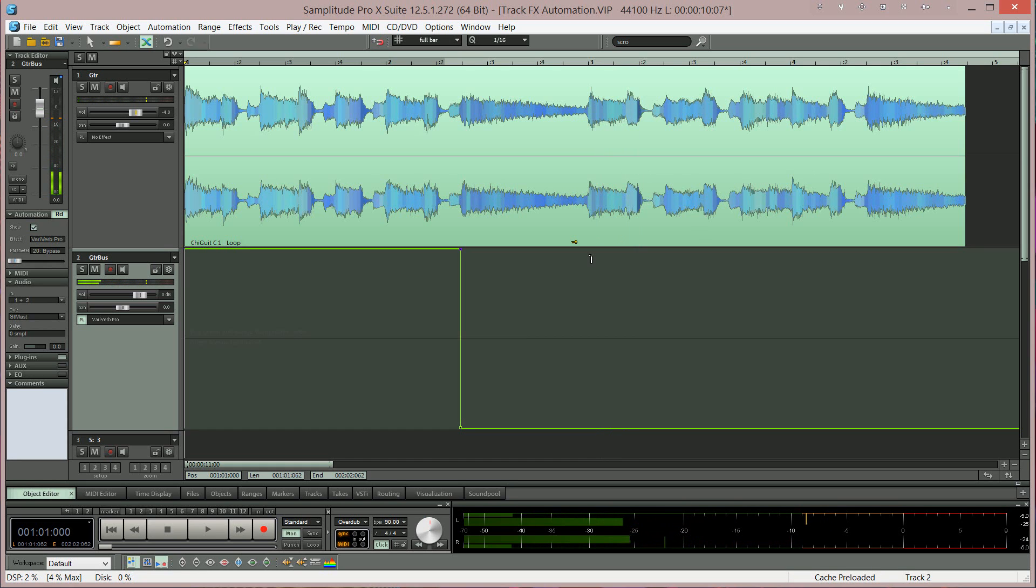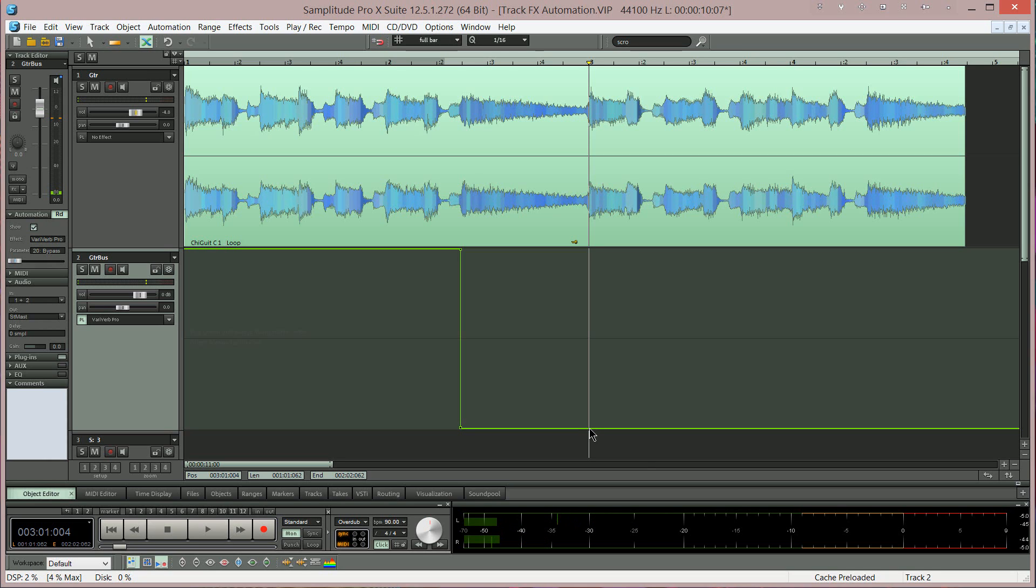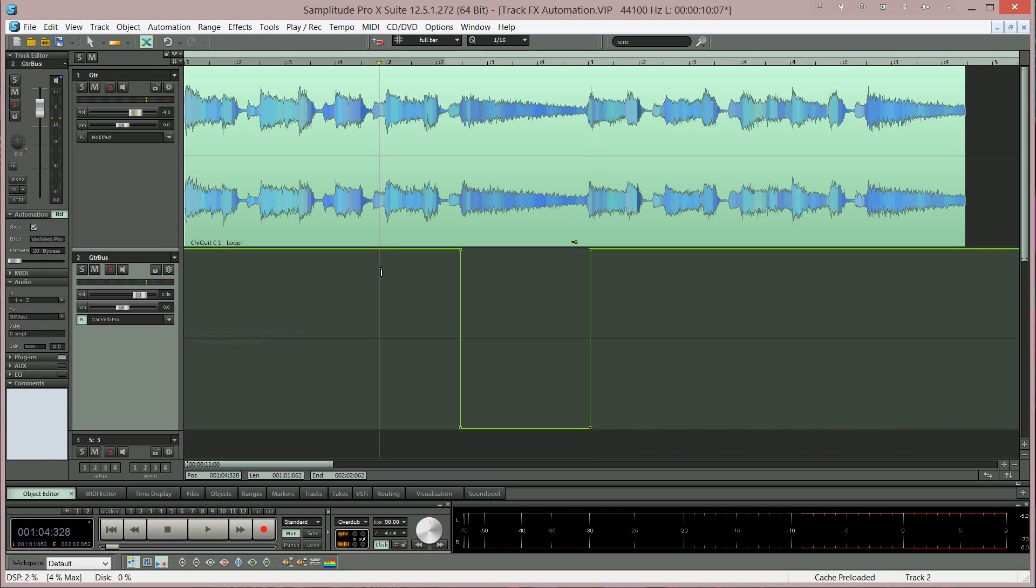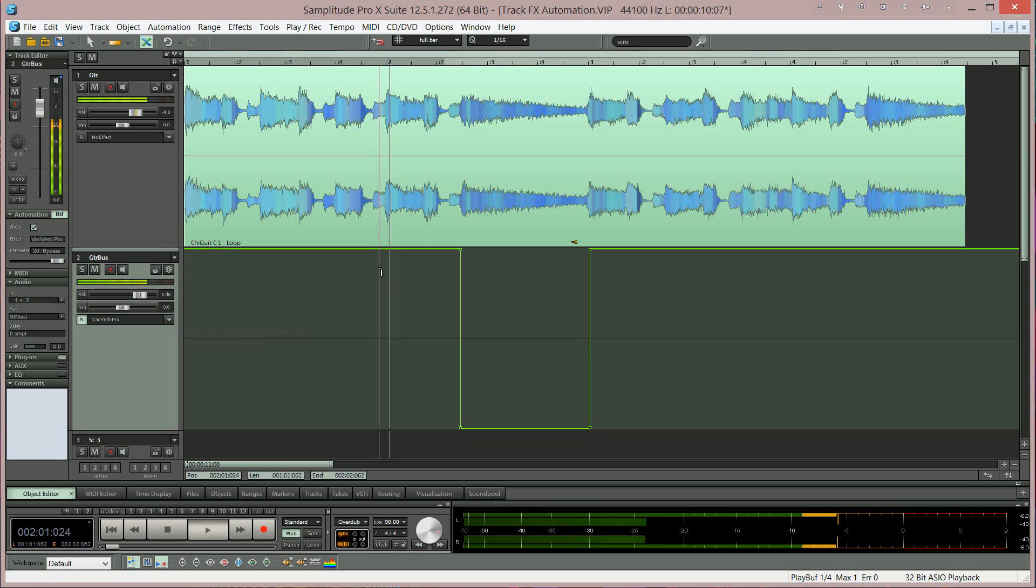So that's good. Now I want to turn it back on at the point where the next chord begins. So I'm double clicking to insert another automation point. Then double clicking to the right to insert another and dragging it up. Let's see how that works.